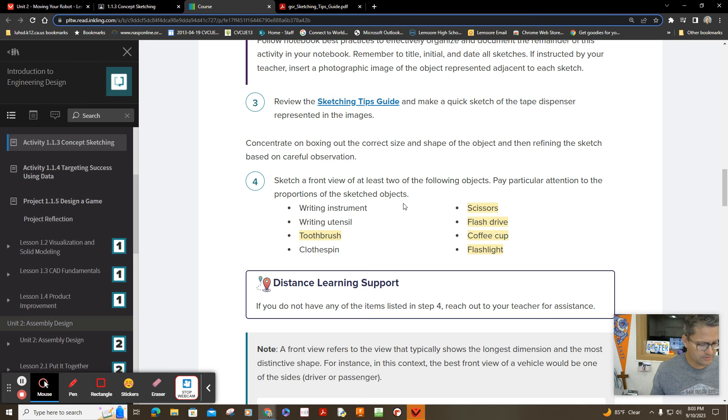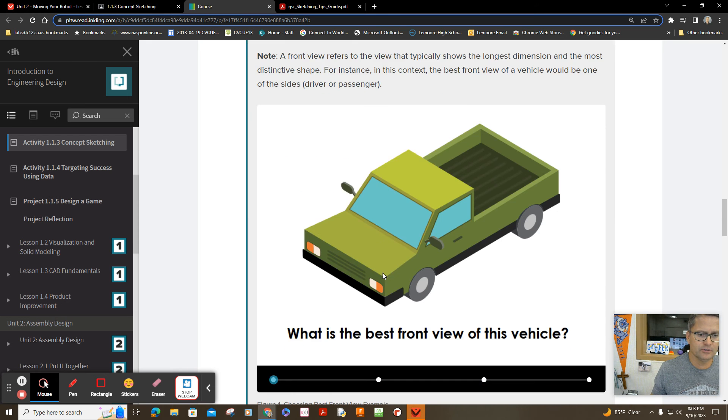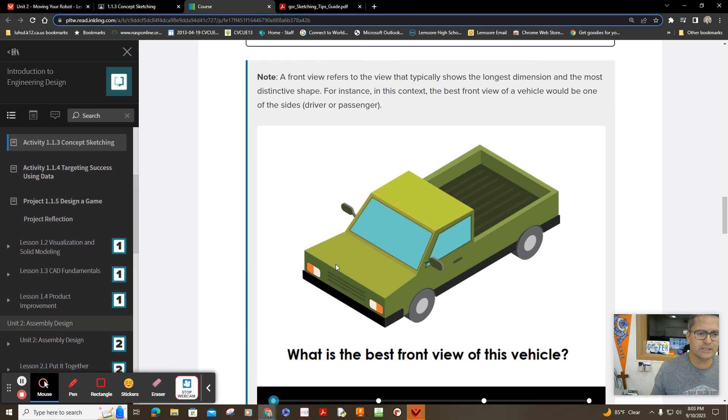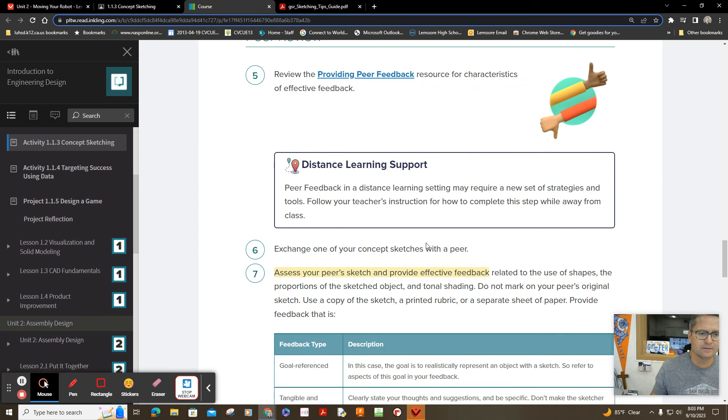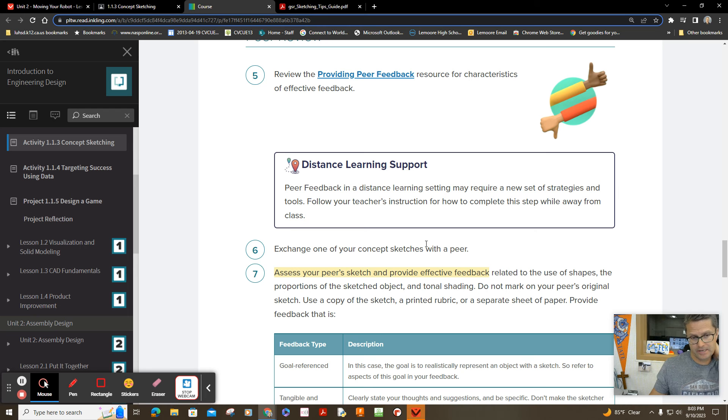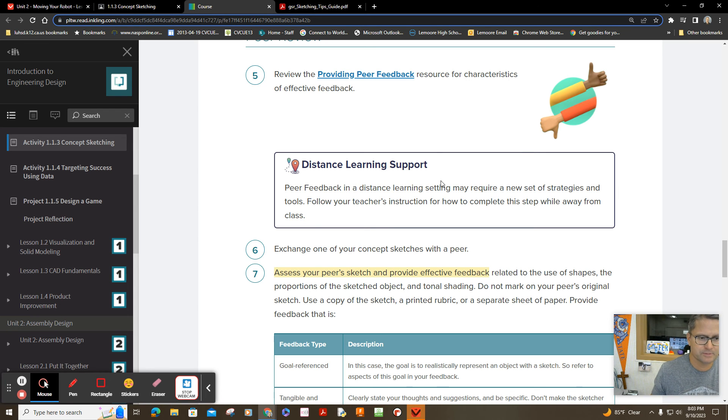And then of course, five and eight are peer reviews. Check out this little animation. It means you pass your sketch to your neighbor and they'll give you some feedback and you make adjustments.